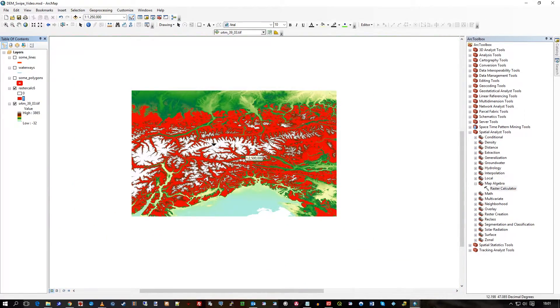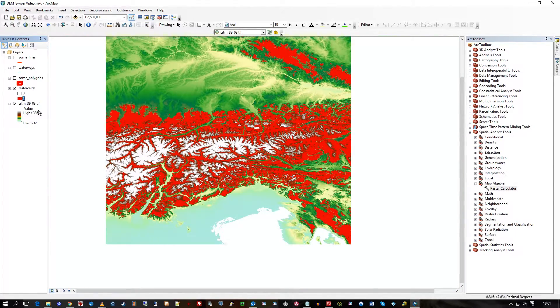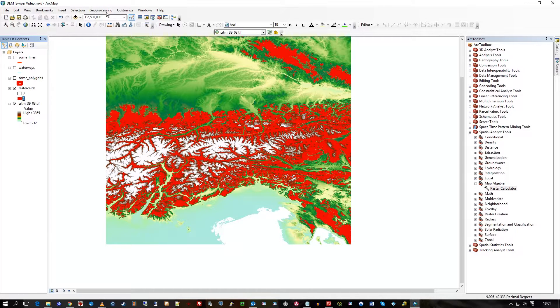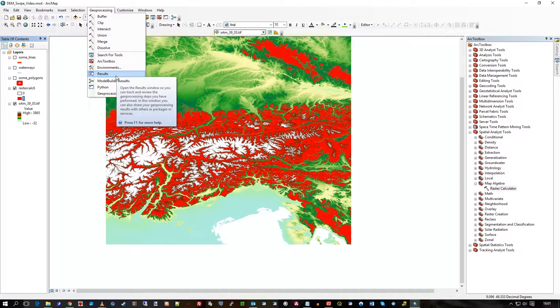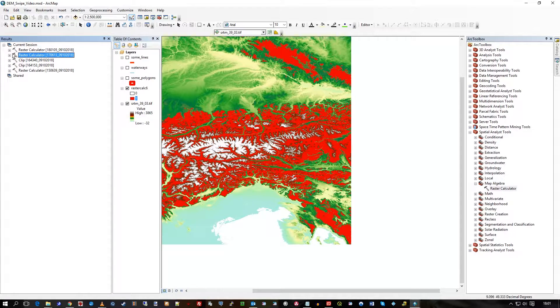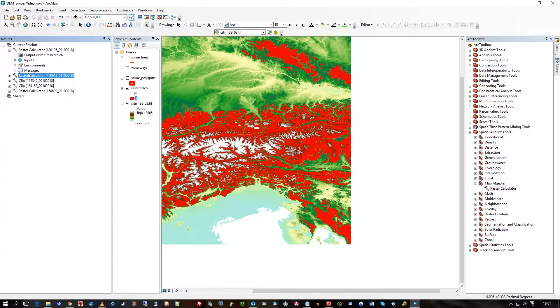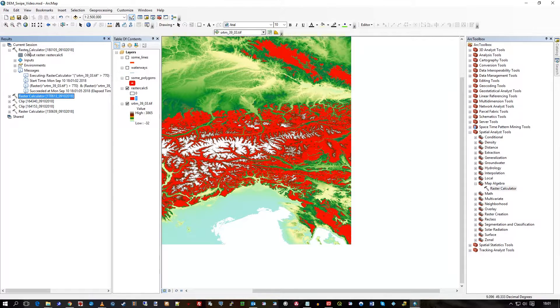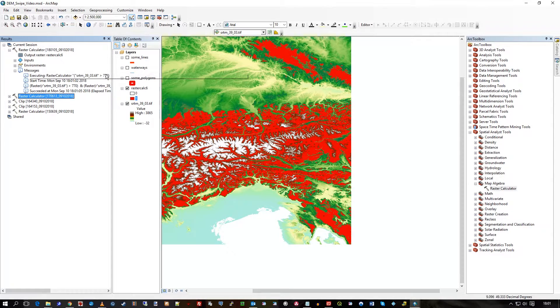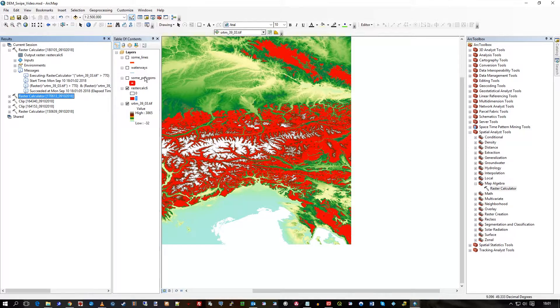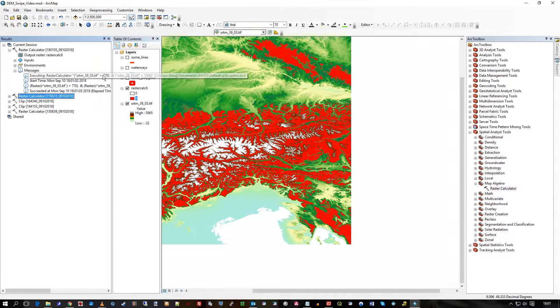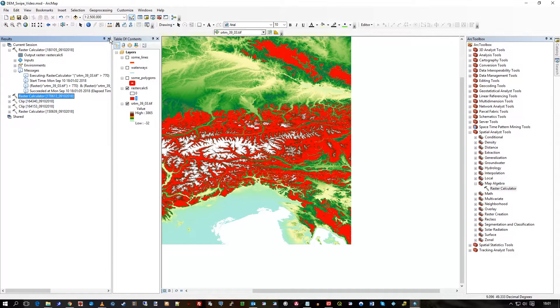If I zoom out a bit, you can see a bit better here. So in the geoprocessing results, if I look at that, you can see I've run it before actually. But you can see all the details about the raster calculator run. And there's my values greater than 770 and less than 1500, which the values are used.